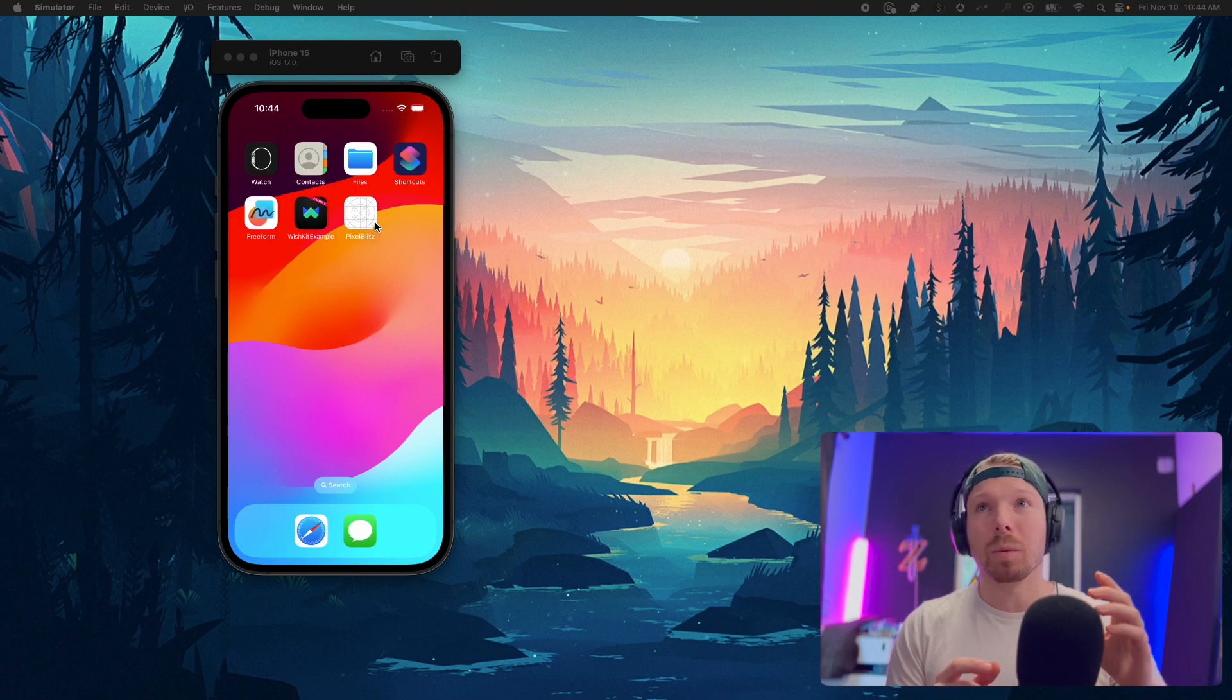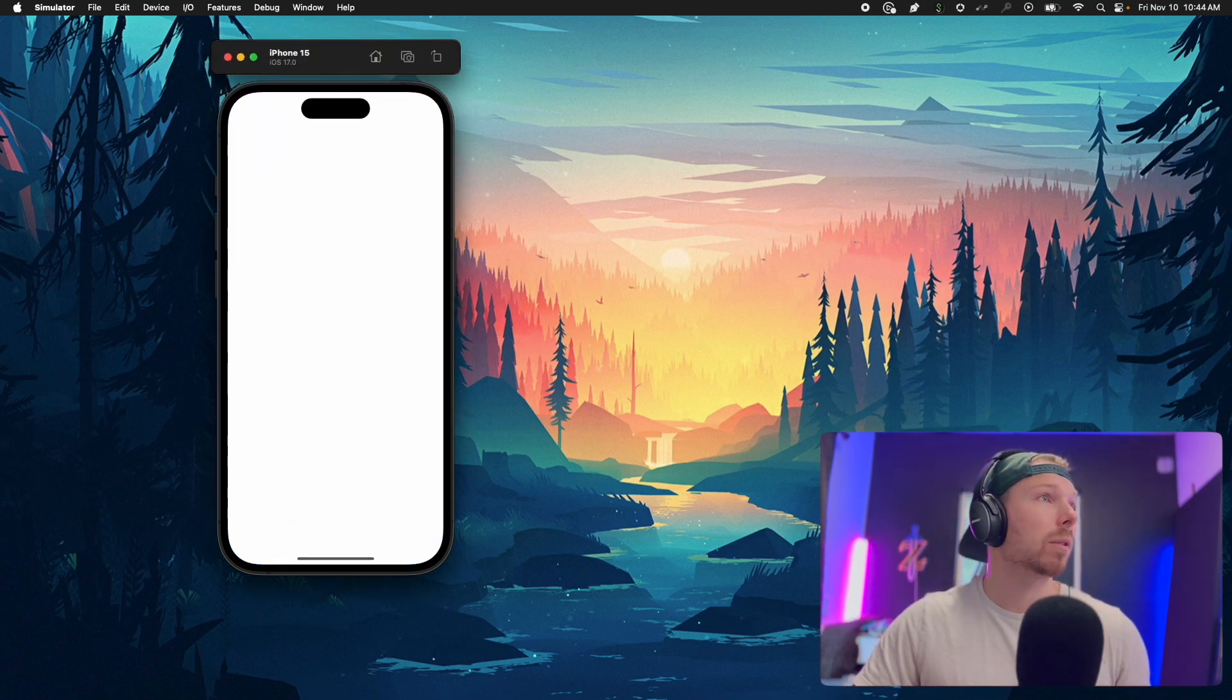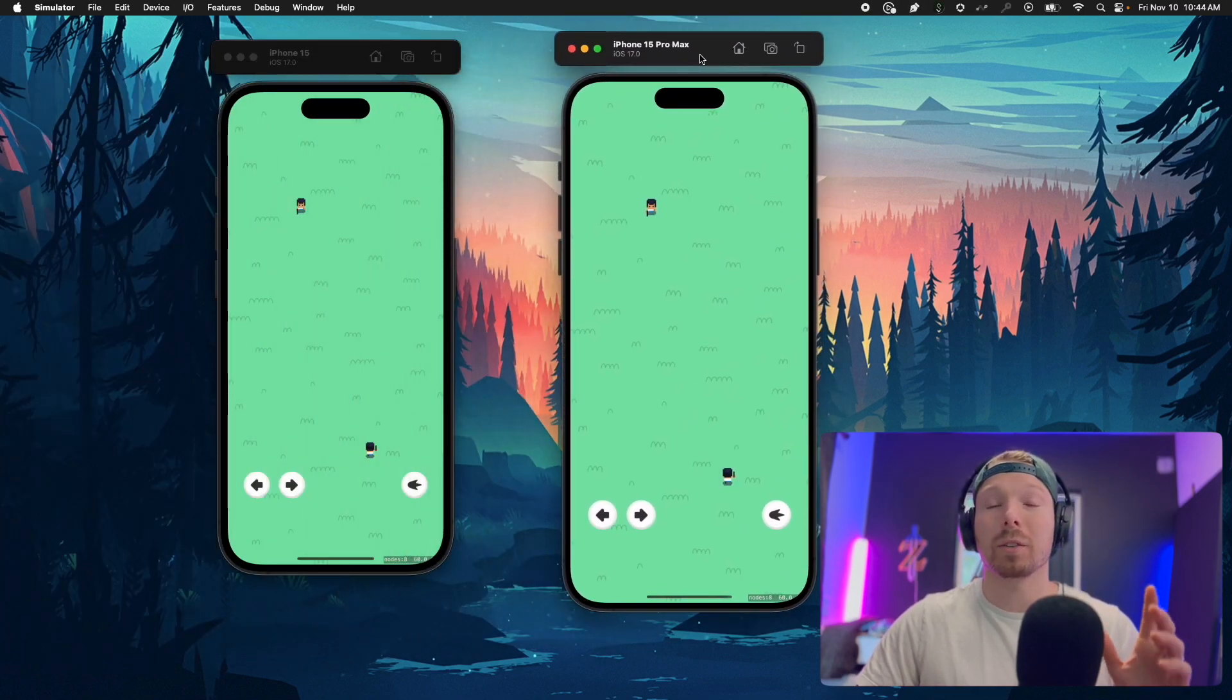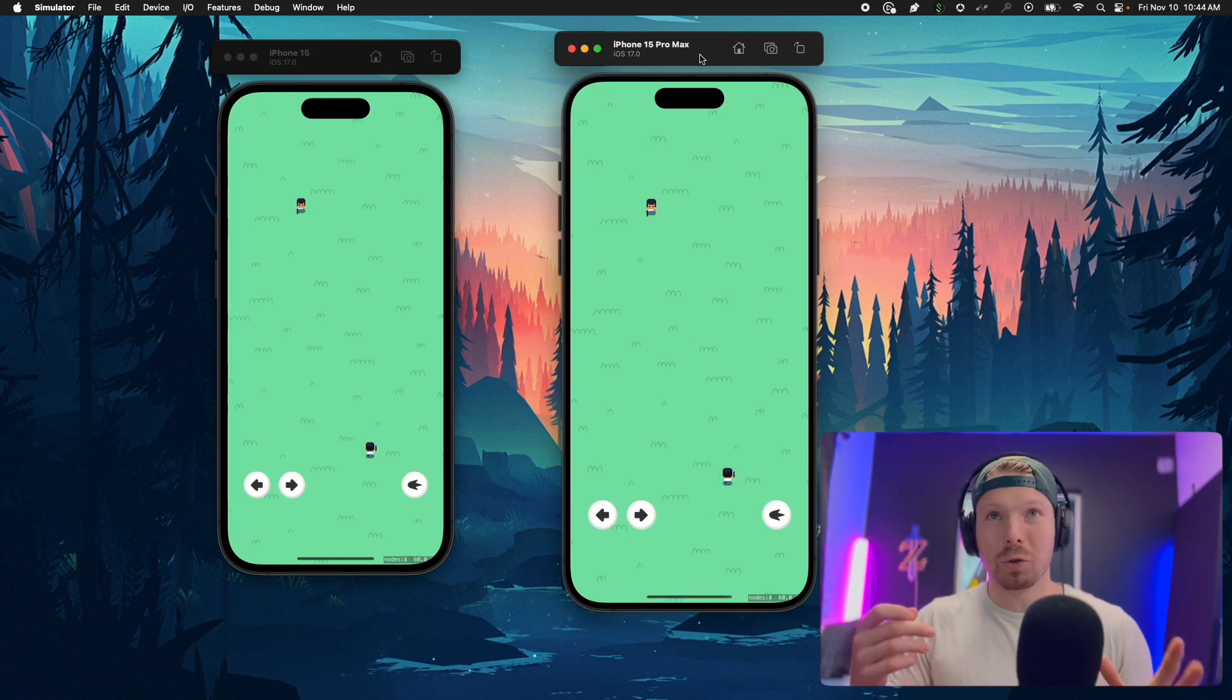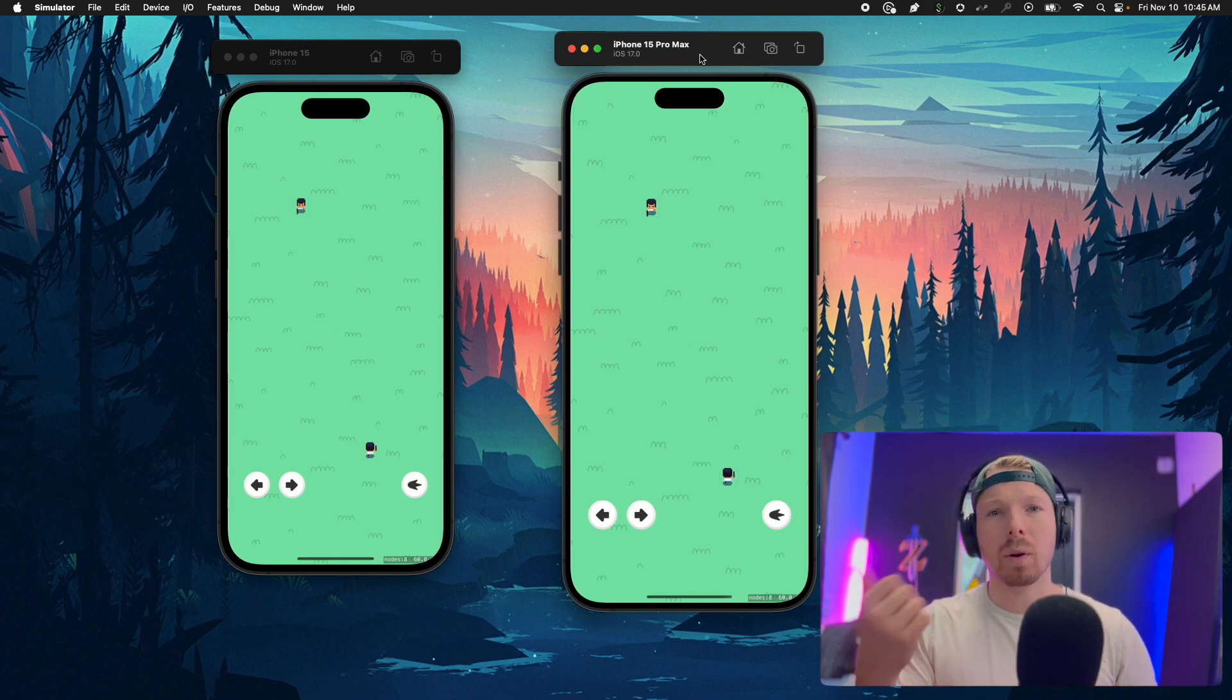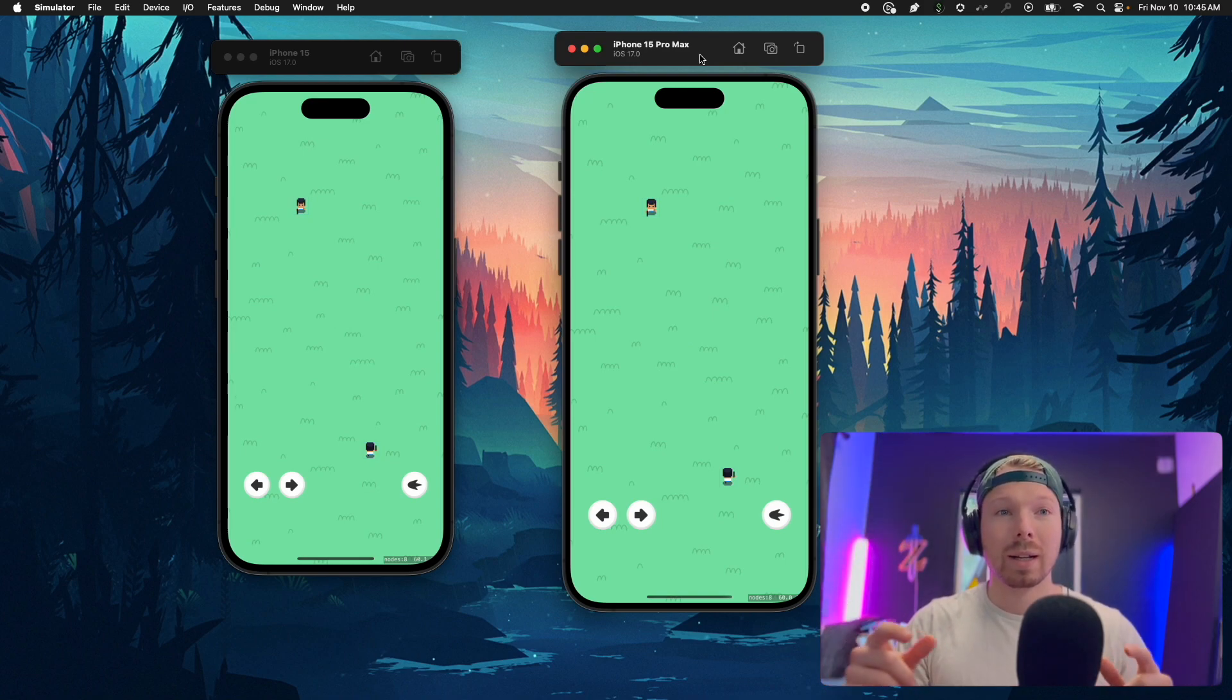For this game, let me show you how it looks. I have two iPhone simulators and you're thrown into the game scene right away. Usually games have a menu, a game over screen, and some stats, but this game doesn't have any of that.